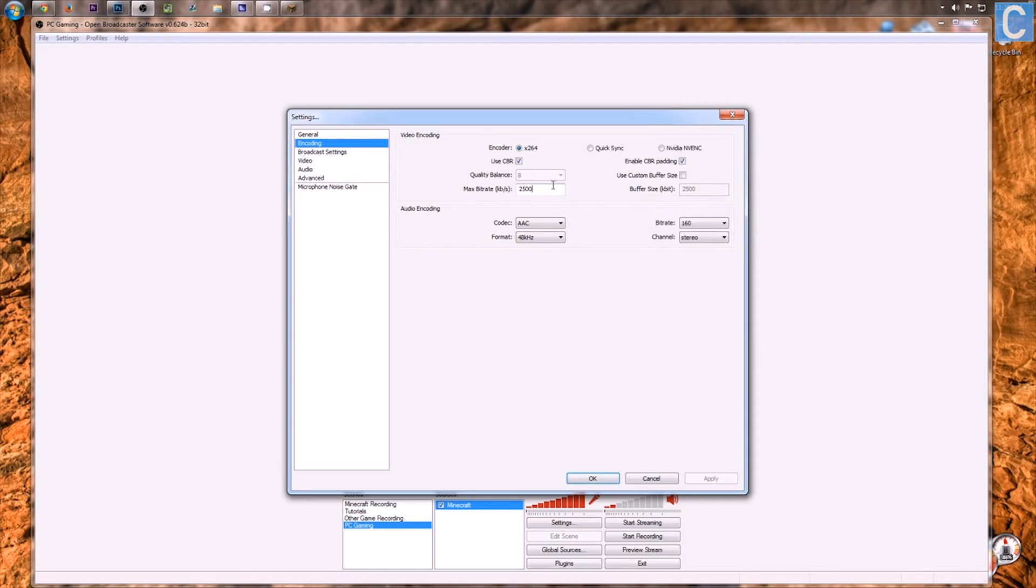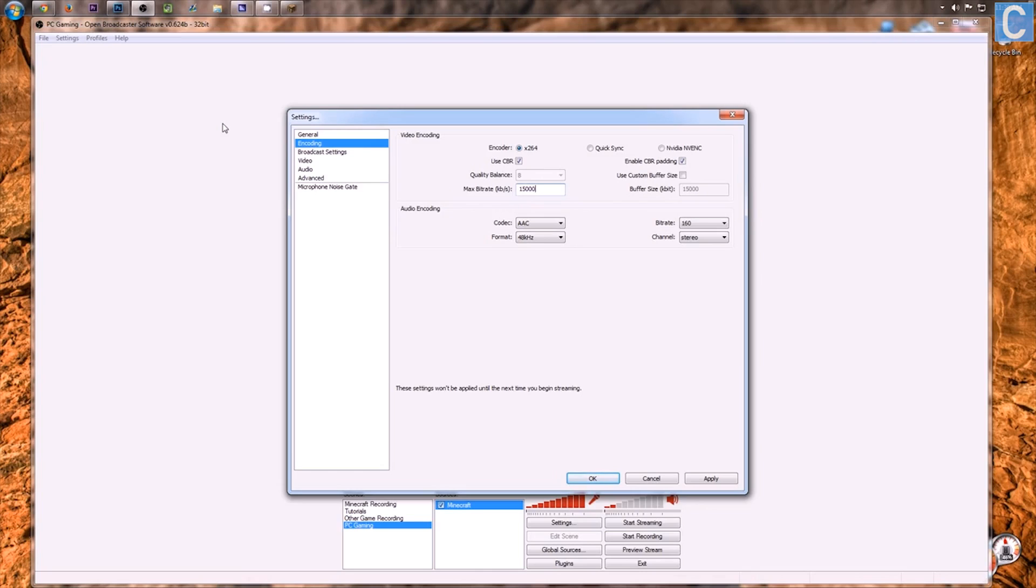So, max bitrate, I would recommend a 5,000 bitrate for most people. If you have a really good graphics card, you can do 15,000, which is what I actually record at. But for now, however, we'll leave it at 5,000, which is most definitely 1080p.